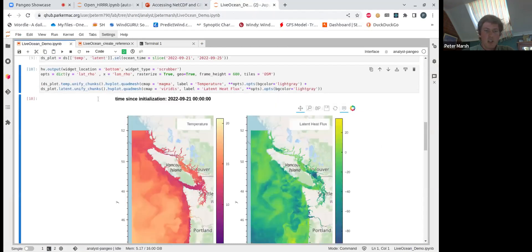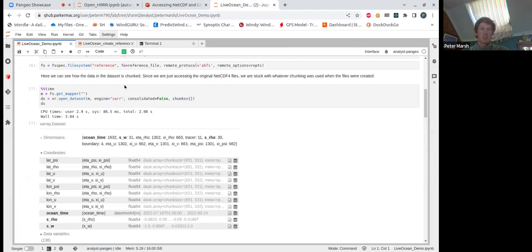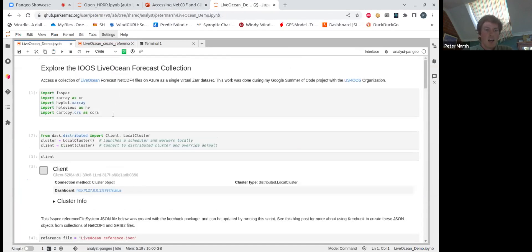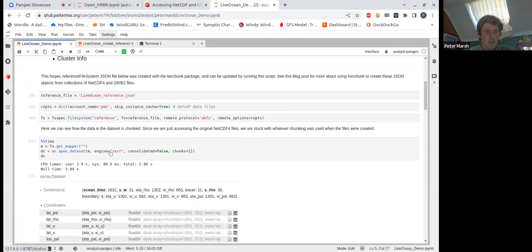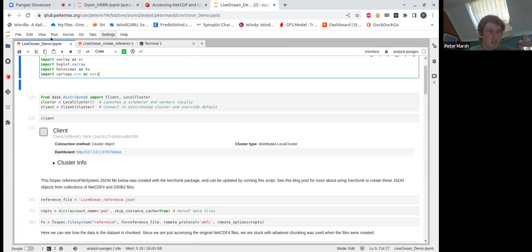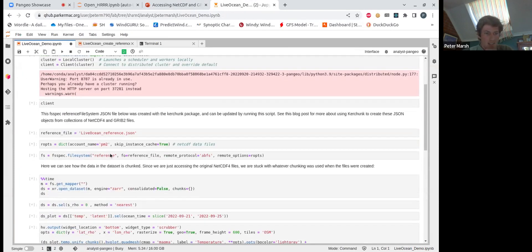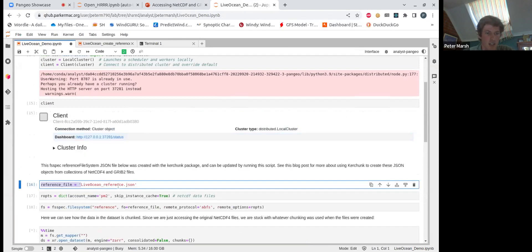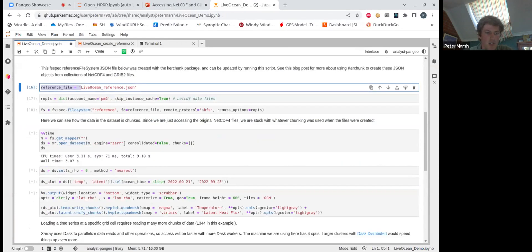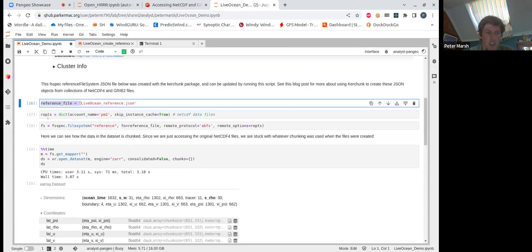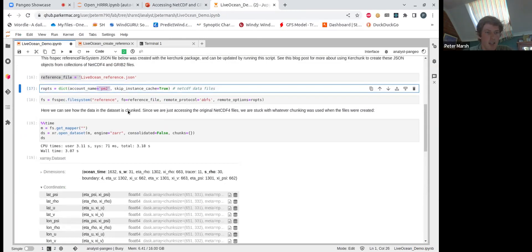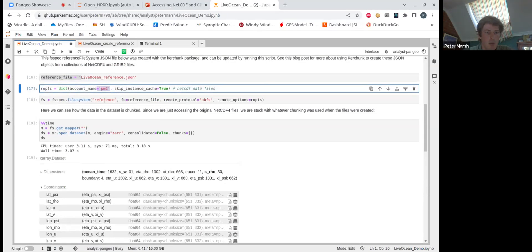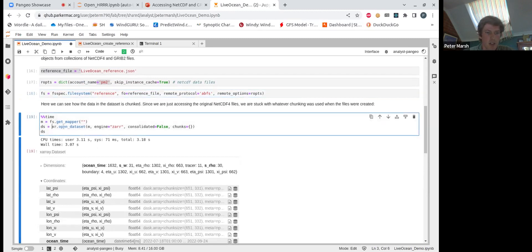So this is Live Ocean data from IUS. They essentially run a high-resolution ocean model. Here we're opening this Live Ocean reference file, which I just updated a few minutes ago. So now we have access to the live forecast data. We just need to pass in some options here because the actual NetCDF data is stored on Azure. So this is just my account name. Here we pass it to the FSSpec reference file system. Here's the reference file being passed in the remote protocol and options. Then we create a mapper.